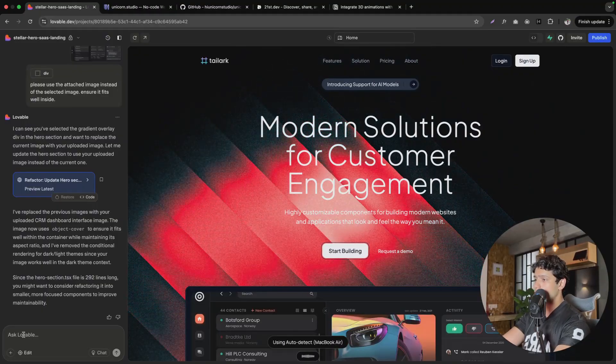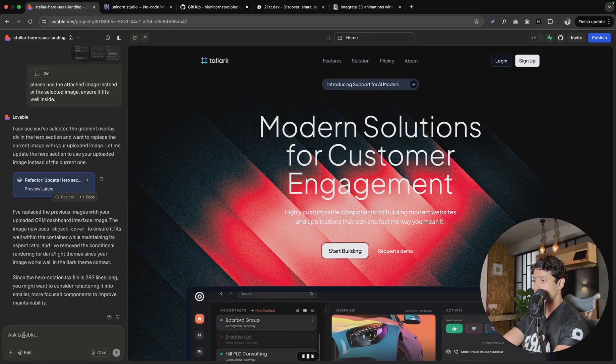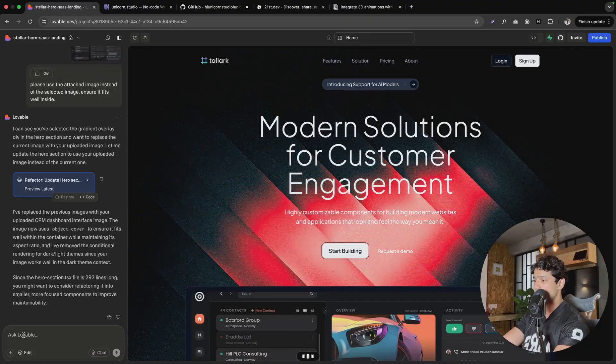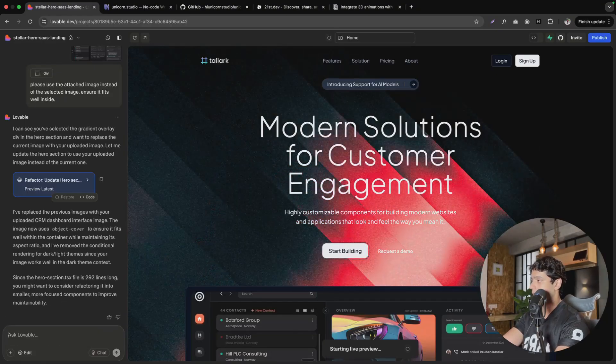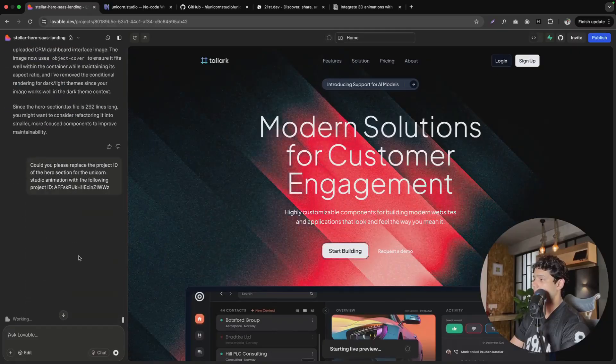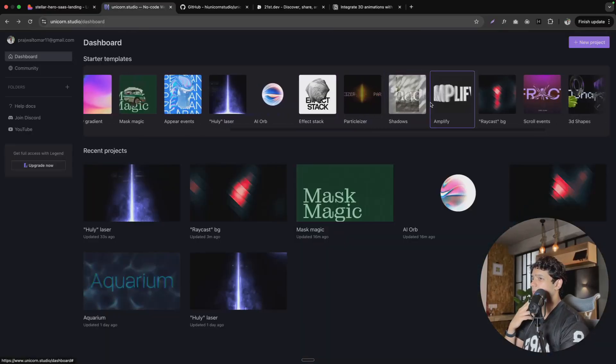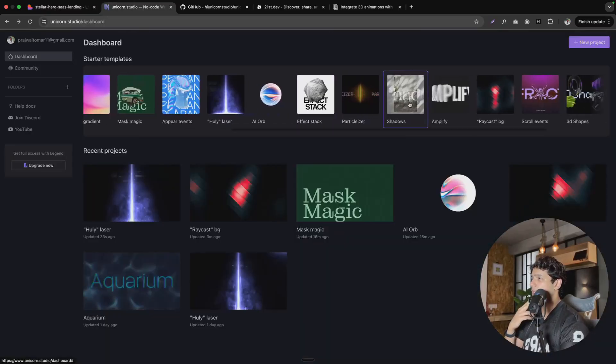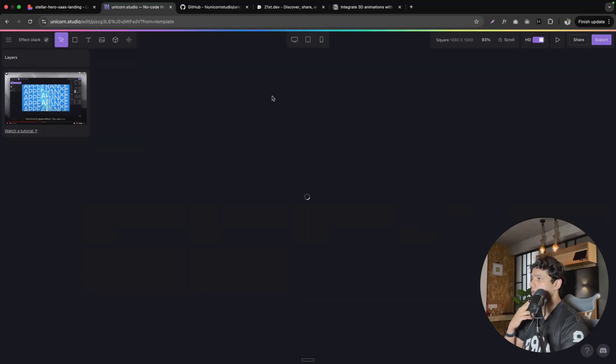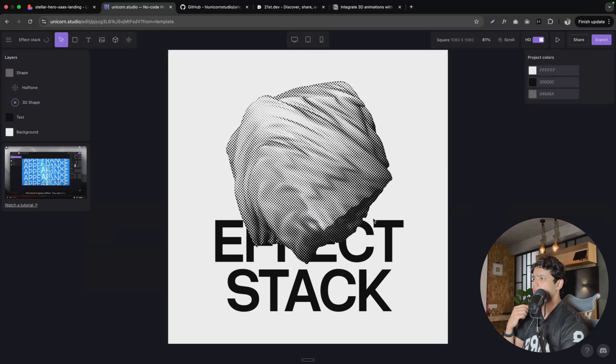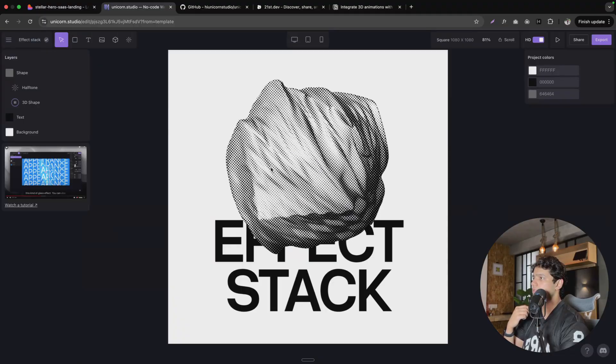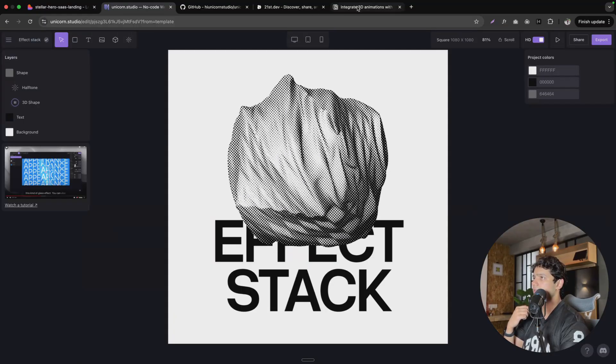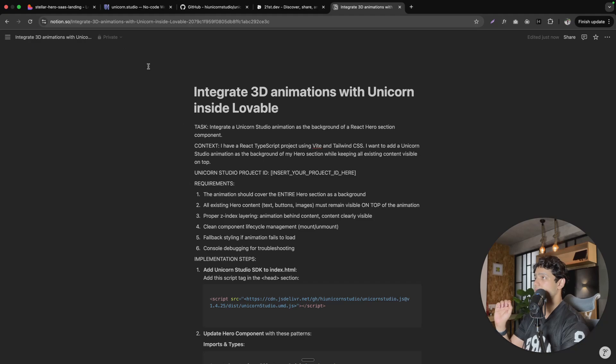Could you please replace the project ID of the hero section for the Unicorn Studio animation with the following project ID, and let it do its magic. There are other pretty looking animations as well. As you can see, this effect stack looks pretty cool. You just have to get the project ID and you can just replace that inside this prompt and then just take this prompt and paste it inside Lovable. And it is as simple as that for you.